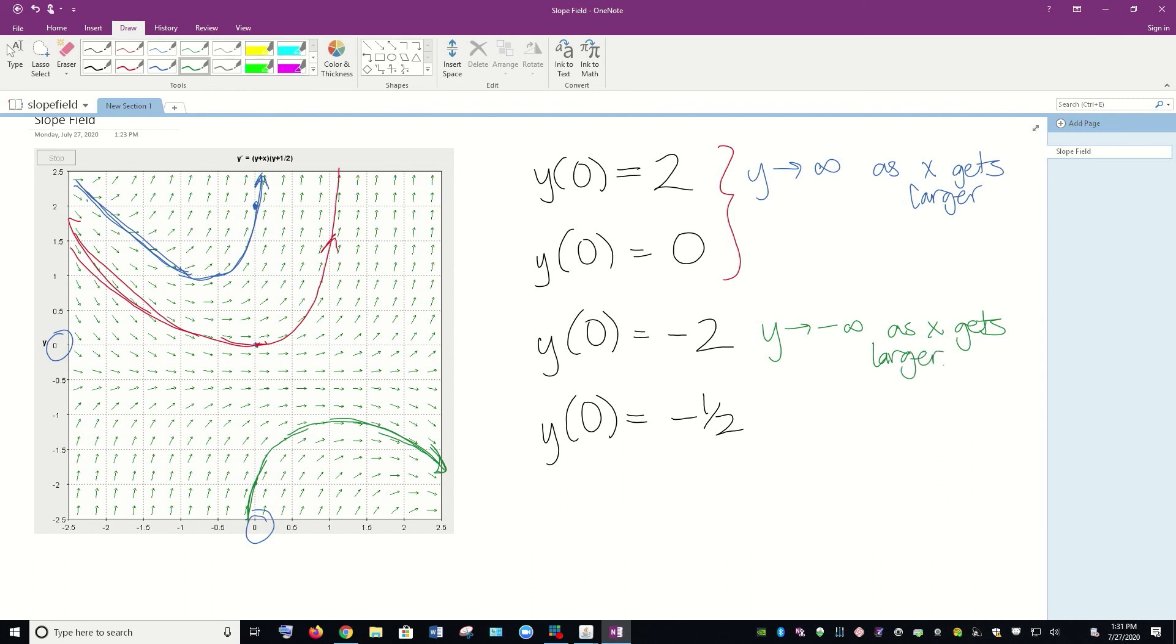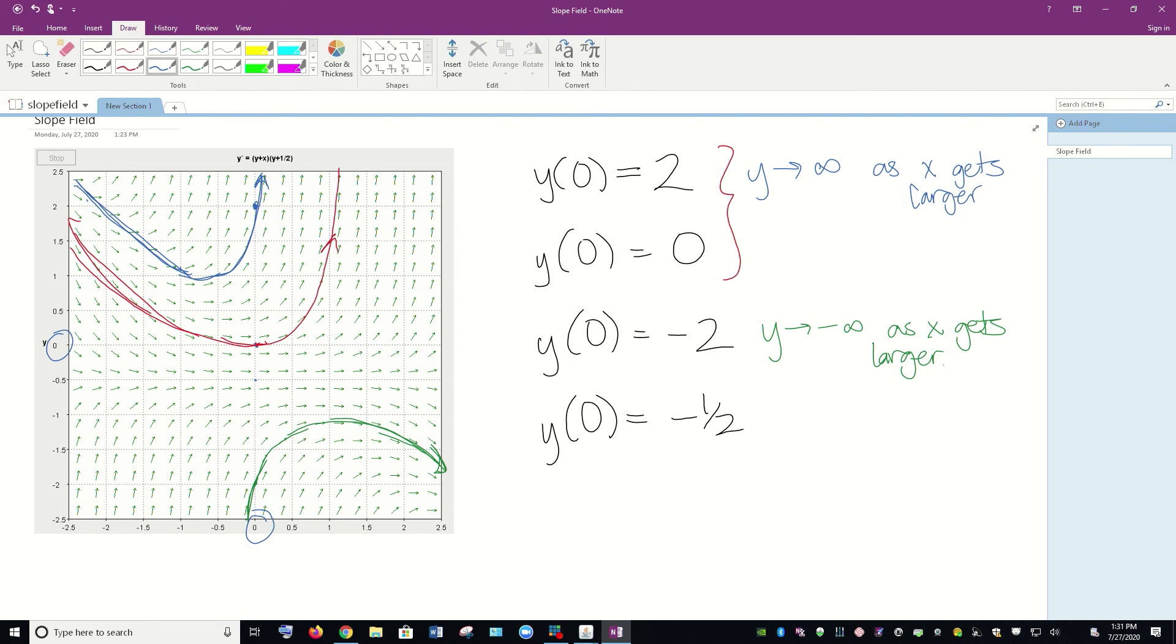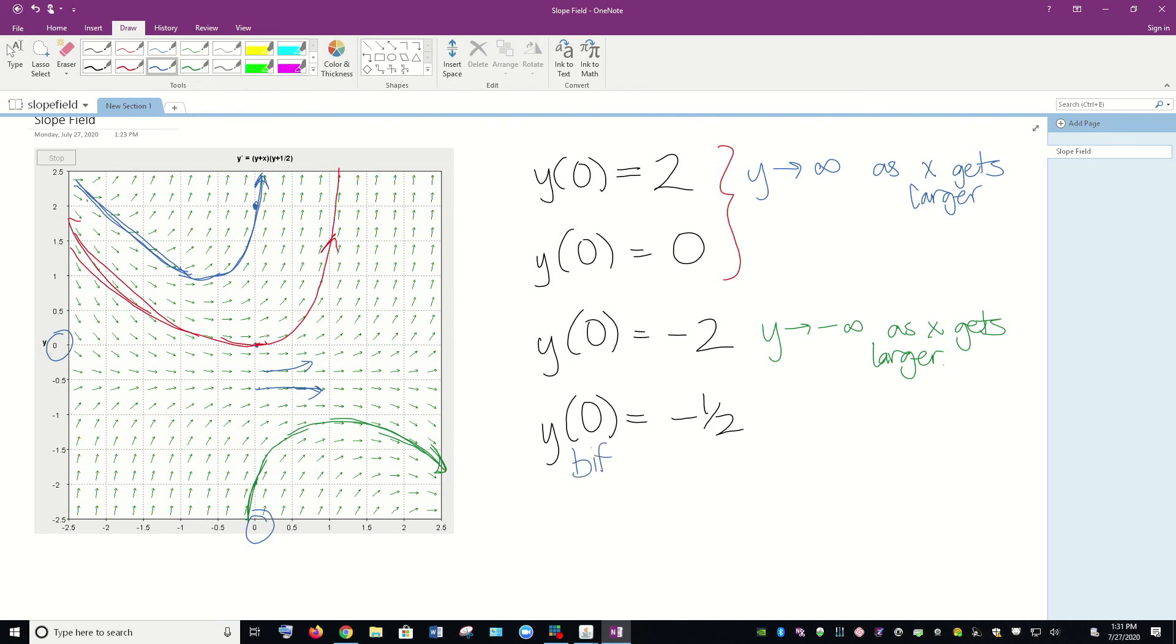And then one more to look at here. For this one, y(0) = -1/2. So there's that point there. And there's not really an arrow plotted through that point. So it's a little bit difficult to tell. And one thing that you might notice is that above that point, those arrows seem to be headed upward. And below that point, those arrows are pretty flat and then seem to be headed downward. So there's a splitting or a bifurcation that appears to be happening near there.